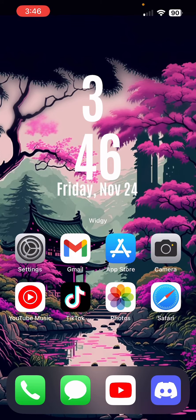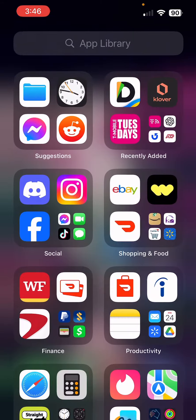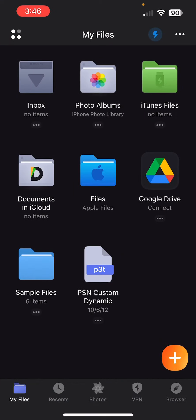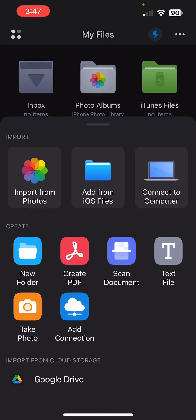The way to do it is you need this app — Documents by Readdle. I'll have a link to that. It's so simple as long as you have WebMAN mod installed on your custom firmware PS3 and your IP address. You can do that — just click the plus sign there.